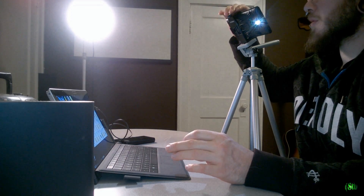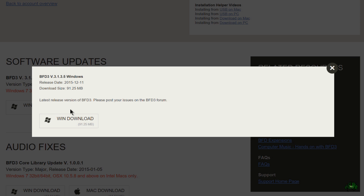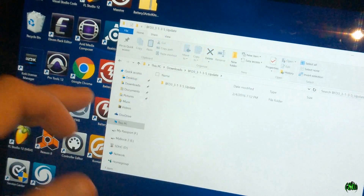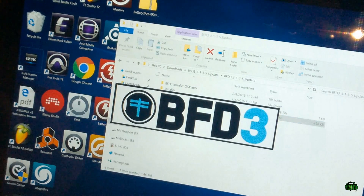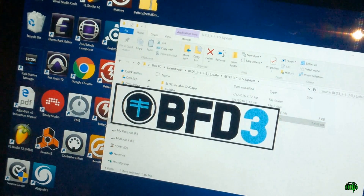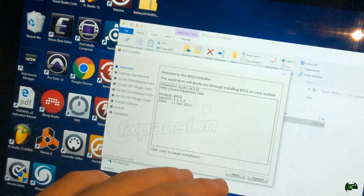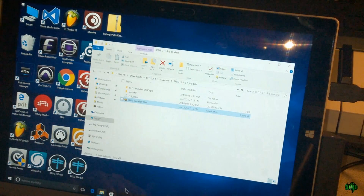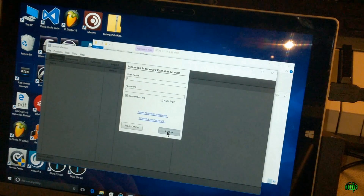Let's go ahead and install BFD3. What I've done is downloaded the update from my FXpansion account, and this is how we're going to install BFD3 on our Surface — we'll just install the application first. That's just like any kind of install, so short and sweet — we've installed BFD3. Of course that's just the application.